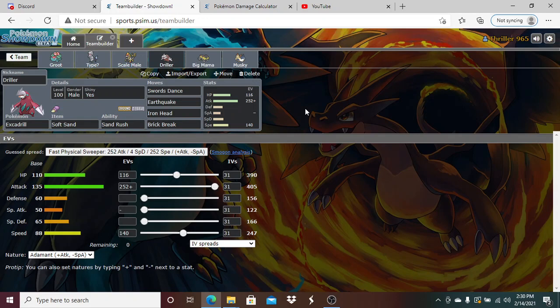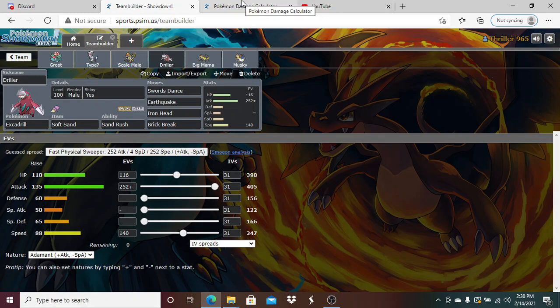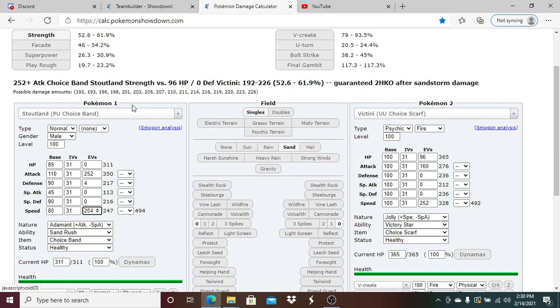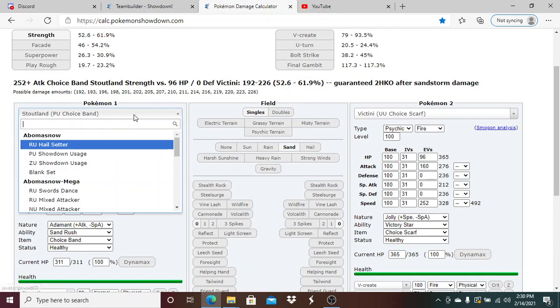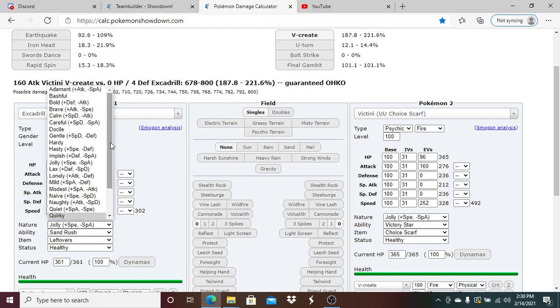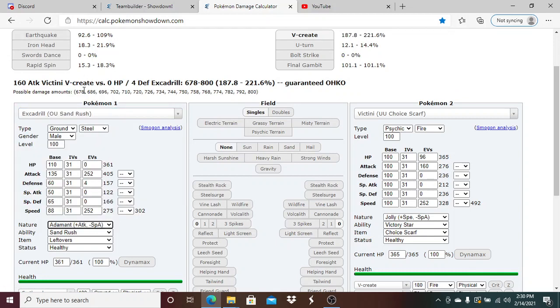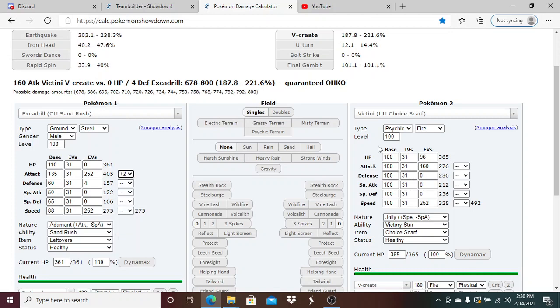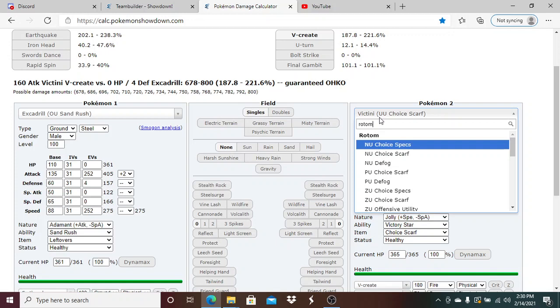We have enough speed to be faster than Choice Scarf Victini. Victini was the main Scarfer I wanted to look out for. We are faster than Scarf Victini: 4 Speed, 80 HP, and Max Special Attack Modest nature. We don't unfortunately get a 2HKO on Victini, but once Victini takes a ton of chip it does get put in range of a 2HKO from Flash Cannon.